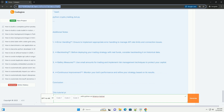Conclusion: This tutorial provides a basic framework for building a cryptocurrency trading bot using Python on the Binance testnet. You can expand upon this code by adding more complex strategies, integrating machine learning models, or implementing advanced features such as logging and alerts. Always remember to trade responsibly and keep learning.